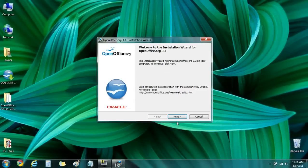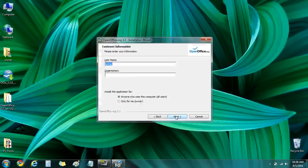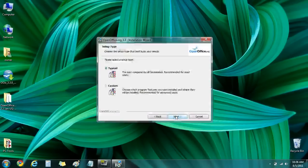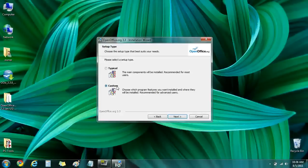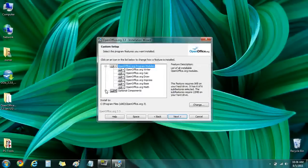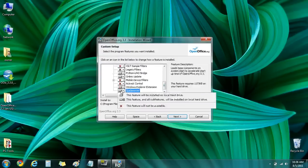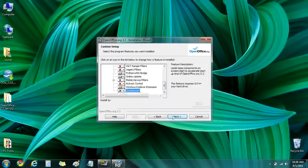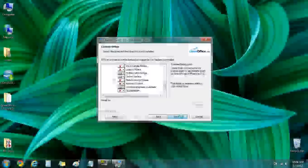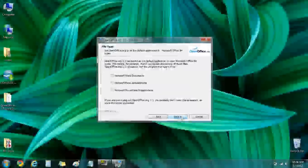Once our main installer screen comes up, we'll click next, enter user information. And I'm going to choose custom because I don't like the quick start automatically starting with my system. So I'm going to scroll down here and disable it by clicking on it and clicking the little red X. And I'll go ahead and click next.